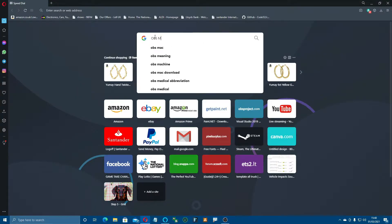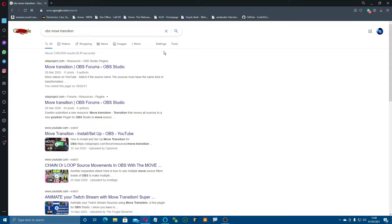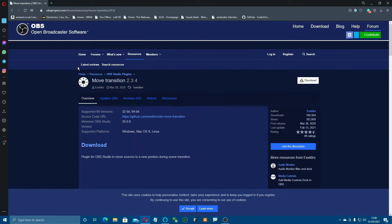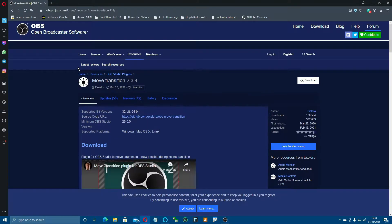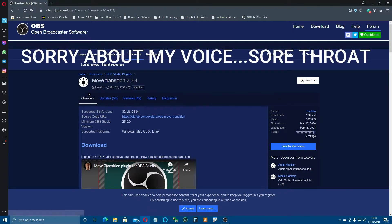You'll see Move Transition comes up, and then we're going to click this link here, and that will take us over to the OBS forums. What we're looking for is Move Transition by ExcelDro.